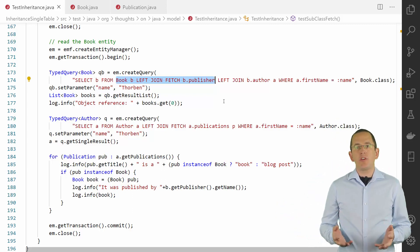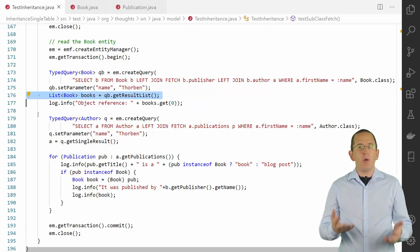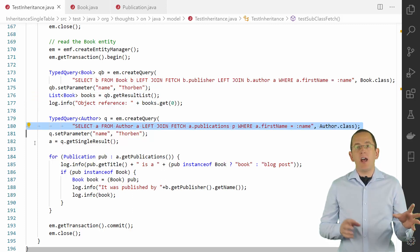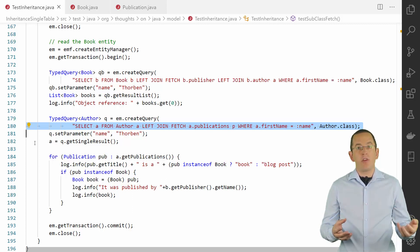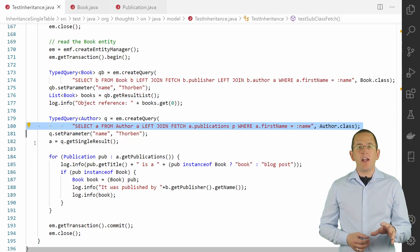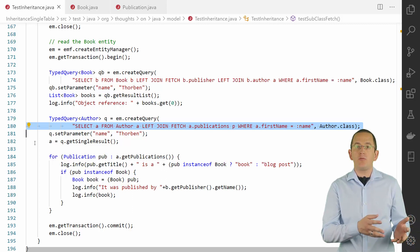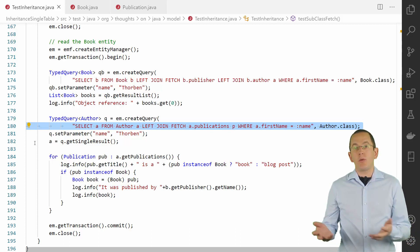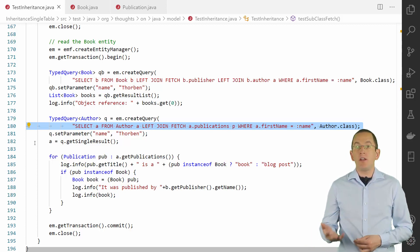When Hibernate processes the result of this query, it adds all entity objects to its first-level cache. When it then needs to process the result of another query which returns book entities, Hibernate first checks if that entity object is already stored in the first-level cache. If that's the case, it gets it from there. This is the key element of this workaround — it enables you in the second query to ignore the association between the book and the publisher entity, because Hibernate will get all book entity objects from the first-level cache, so the association to the publisher entity will be initialized anyways.